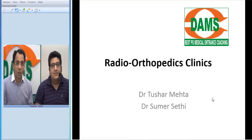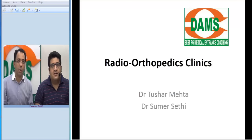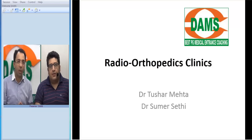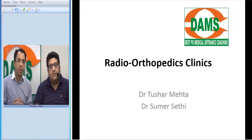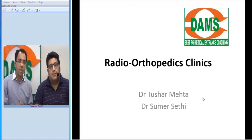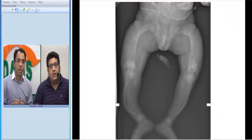Hello everybody. Today, continuing with our attempt to create integrated clinical videos on YouTube, we present a case. Tushar and I together look at creating a video of a very important case for undergraduates and postgraduates, trying to look at the integrated picture where we examine both the radiological and clinical aspects of a disease.